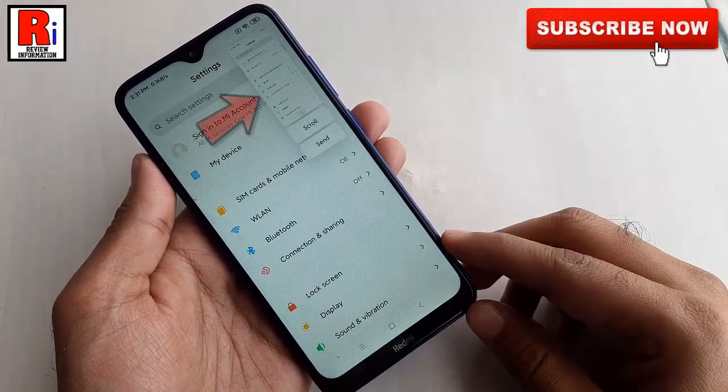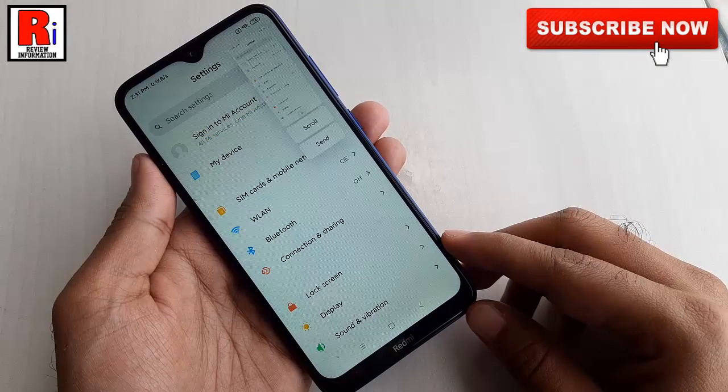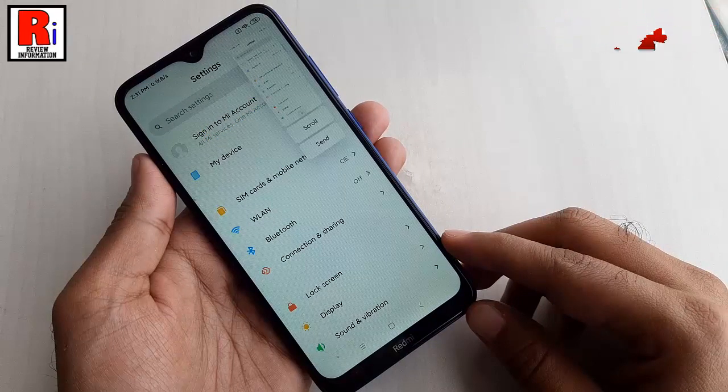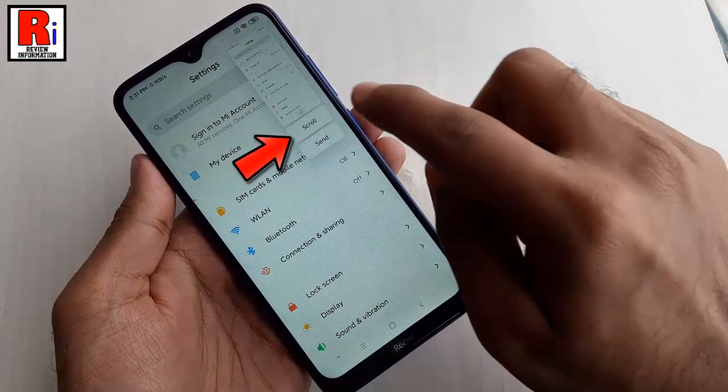You will see a preview at the top right corner. There you will find the scroll button. Tap on it.